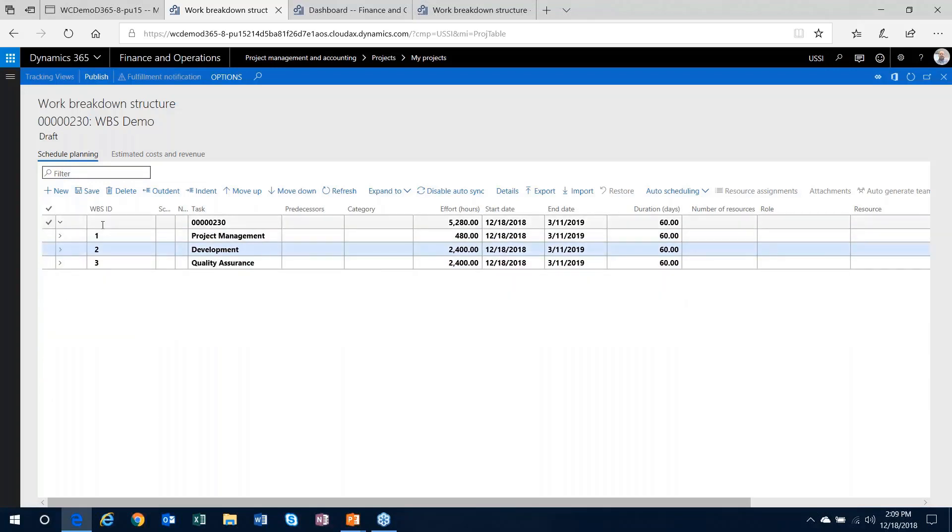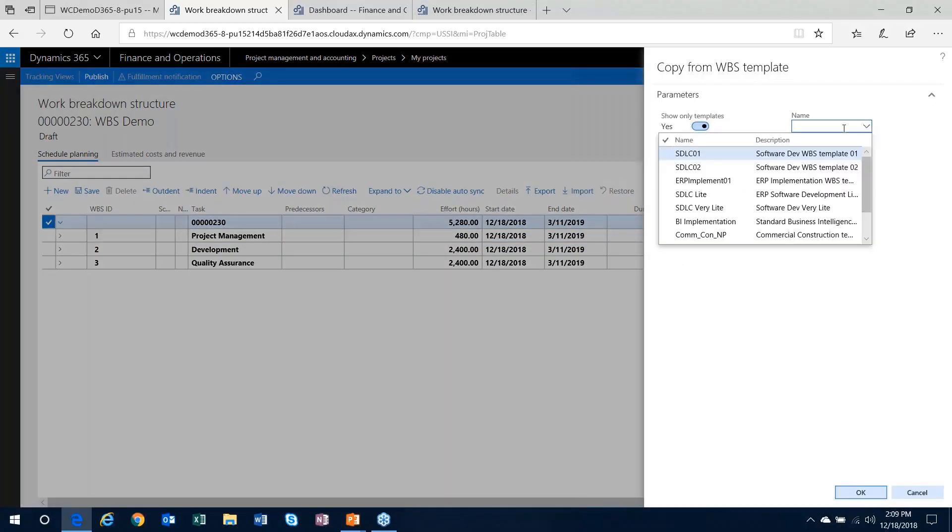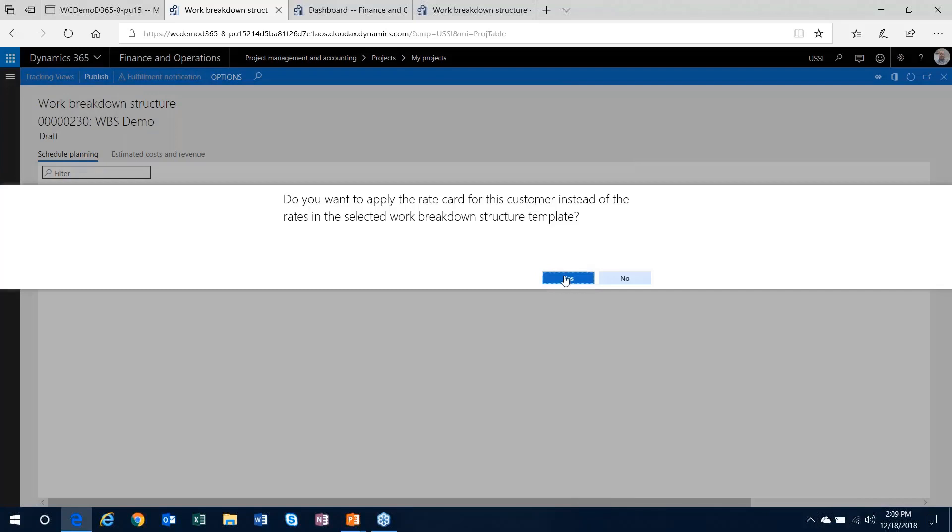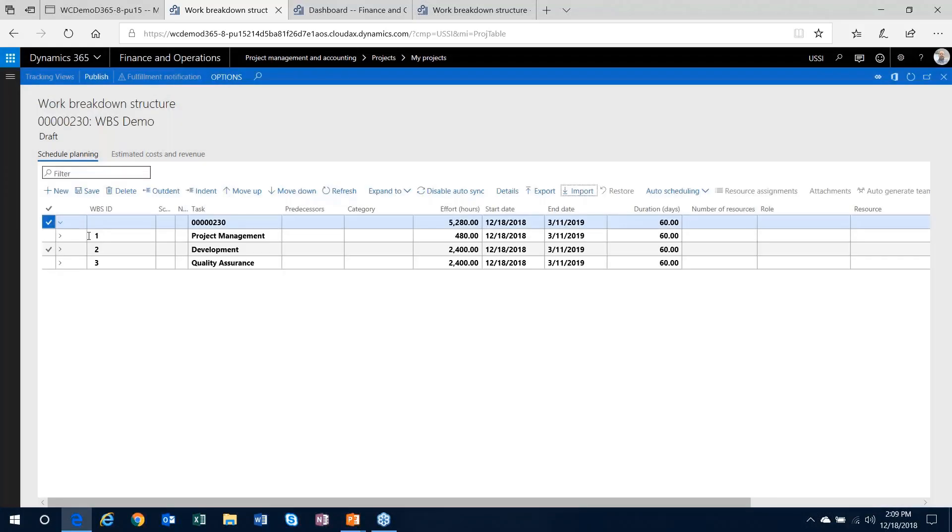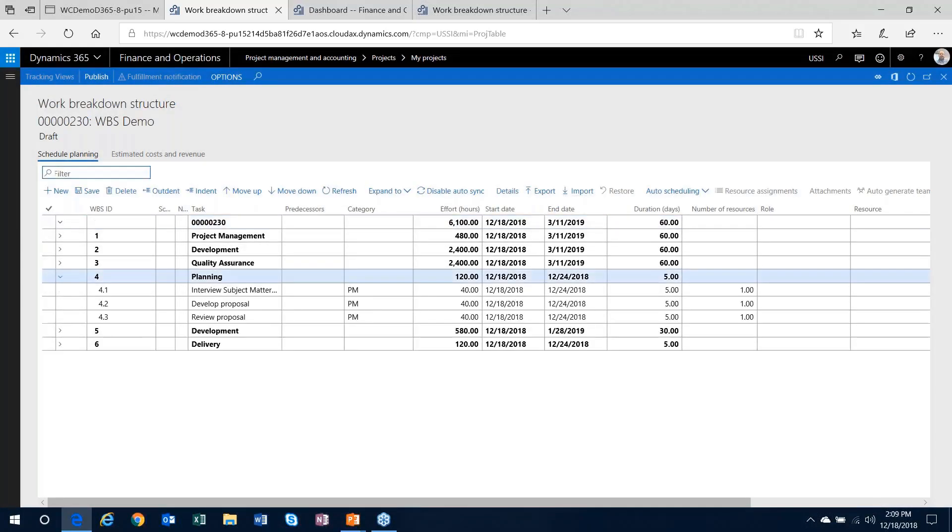What you can also do with a template is import more than one. If your business is structured in such a way that you can pick and choose from work breakdown structures and say, hey, I need to do a little bit of this and a little bit of that, I can select the second template and it'll basically append it underneath the task that I've got selected. Templates are very functional with regards to being able to just quickly get a work breakdown structure up and running in the system.